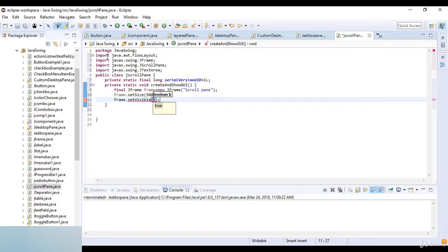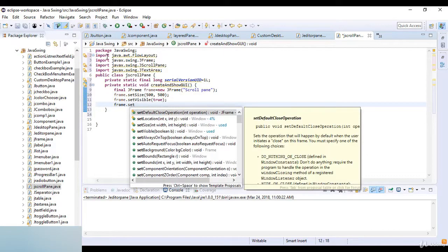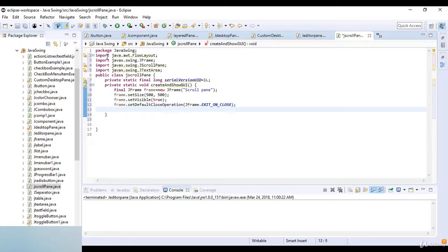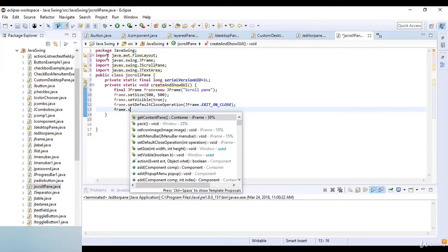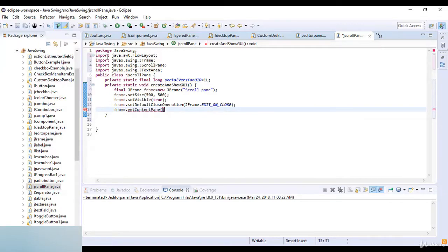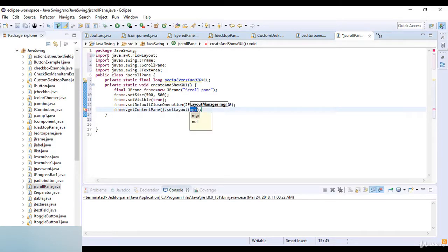Then frame dot setVisible which is true. Then frame dot setDefaultCloseOperation which is JFrame dot EXIT_ON_CLOSE. Now I set the FlowLayout, so frame dot getContentPane dot setLayout and the layout which is equal to new FlowLayout.